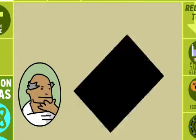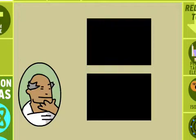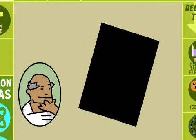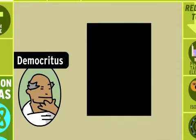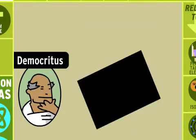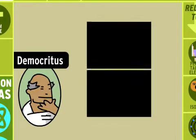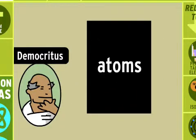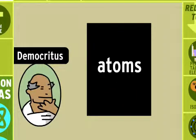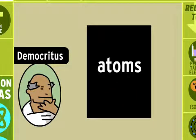Around 2,400 years ago, a Greek guy named Democritus argued that everything in the world was made up of particles so small they could not be cut in half. He called these tiny things atoms, from the Greek word atomos, which means indivisible.